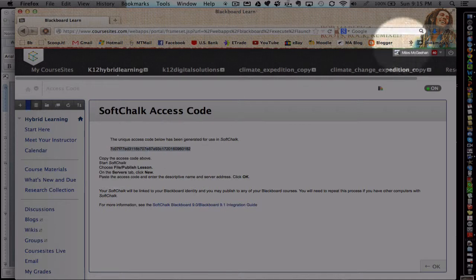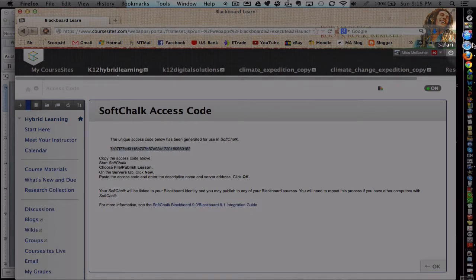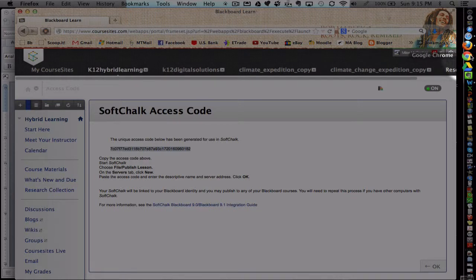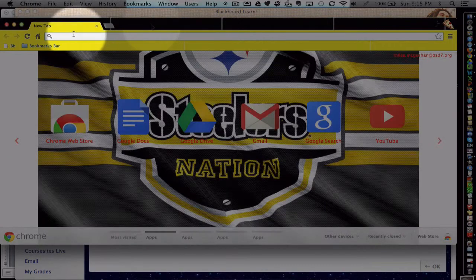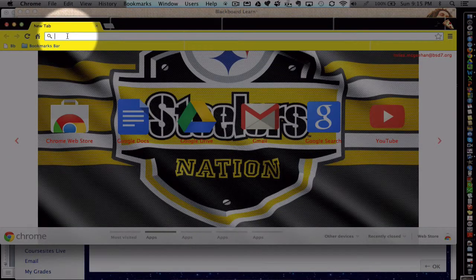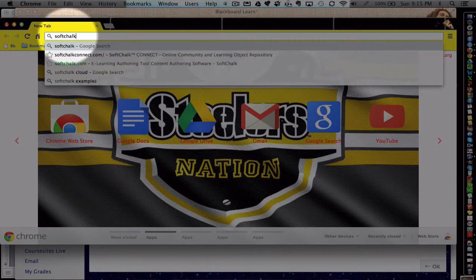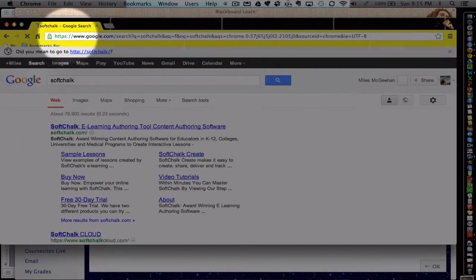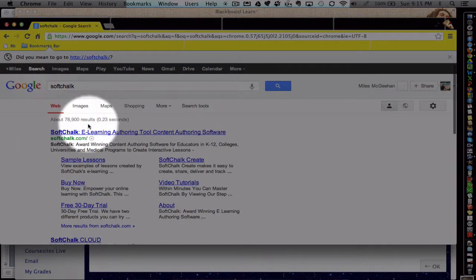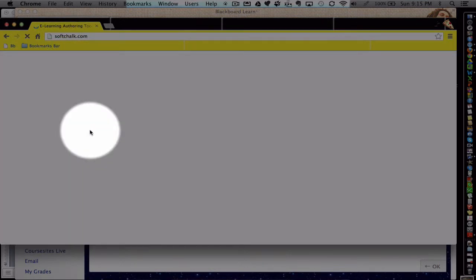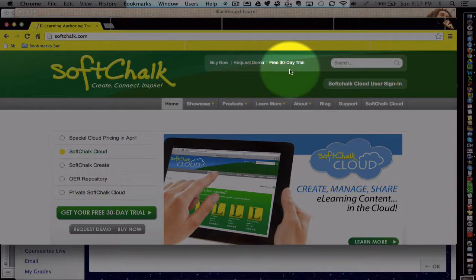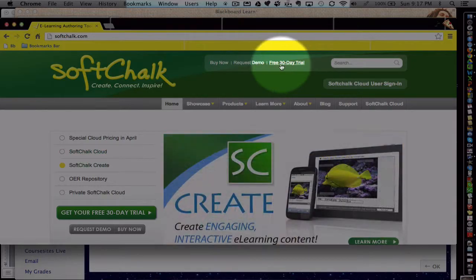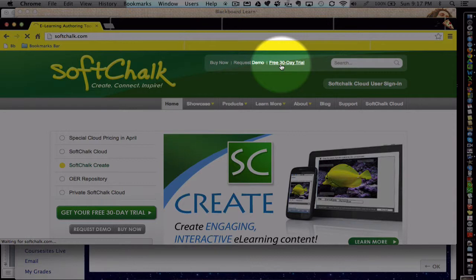Next, if we open up a new browser and simply search for SoftChalk on the internet. Once you arrive on the SoftChalk site, you'll notice they have a free 30-day trial.